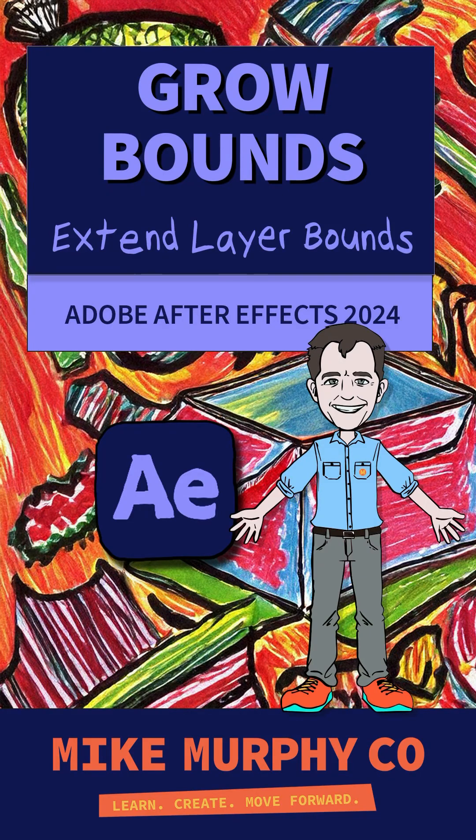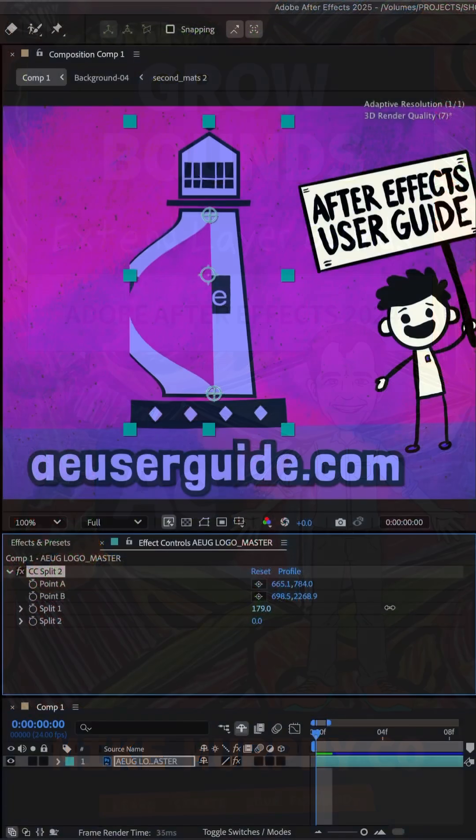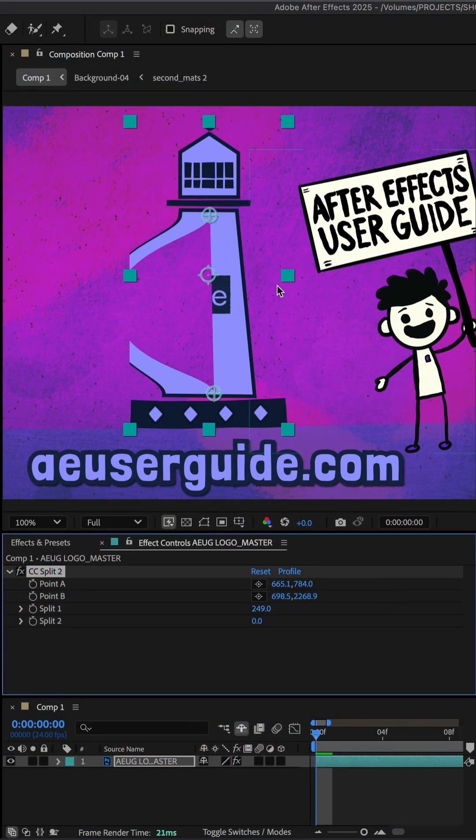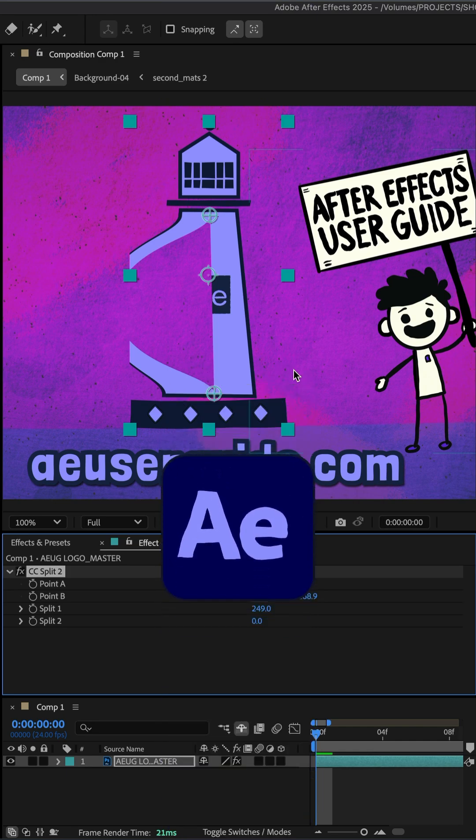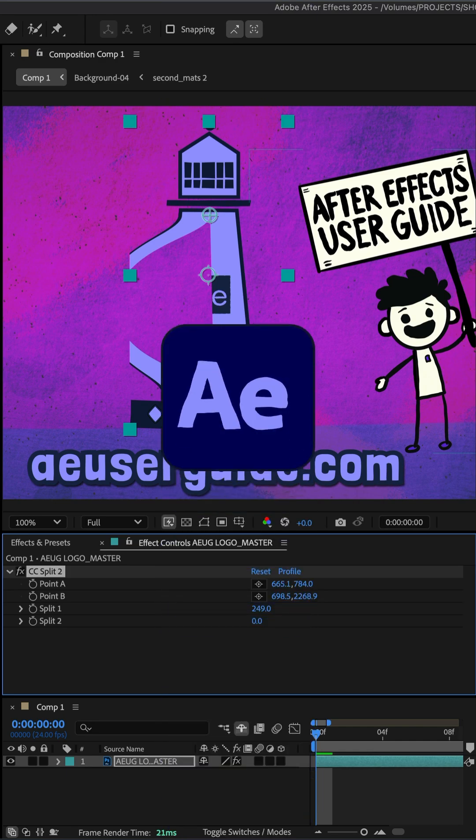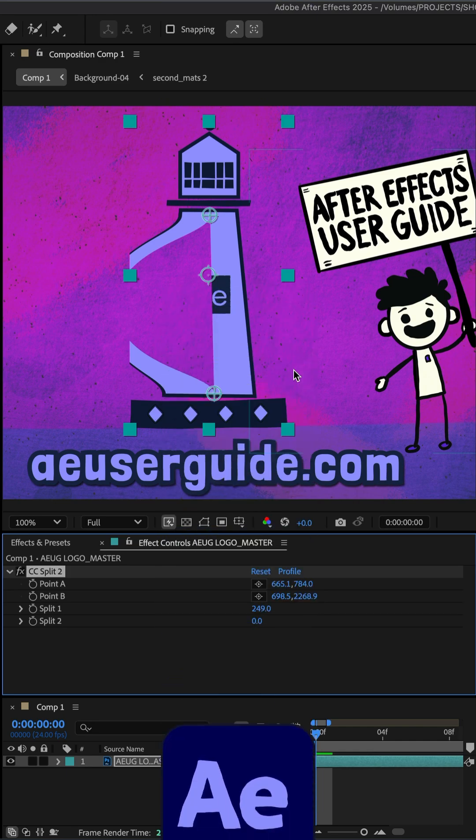Here is how to use the grow bounds effect if your layer is getting cut off by the layer's bounding box in Adobe After Effects CC 2025.